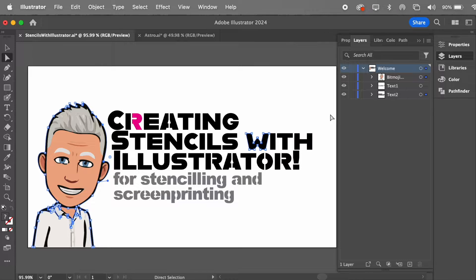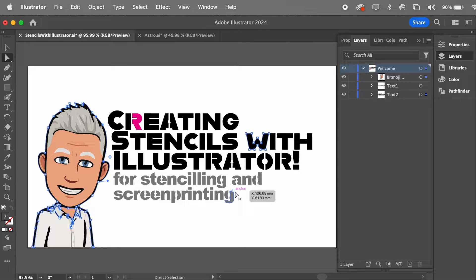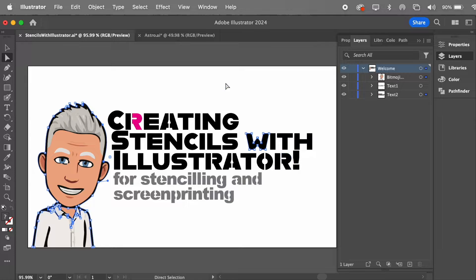G'day folks, and welcome to our tutorial on creating stencils with Illustrator. Illustrator is a really powerful bit of gear, and hopefully these tips and tricks will help you make the most of it.